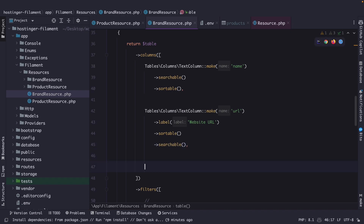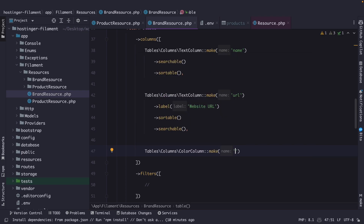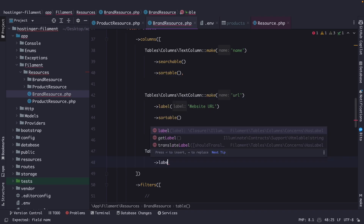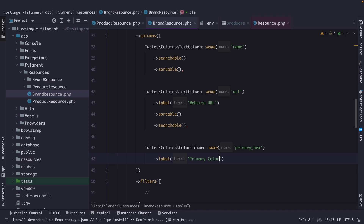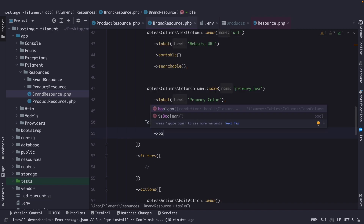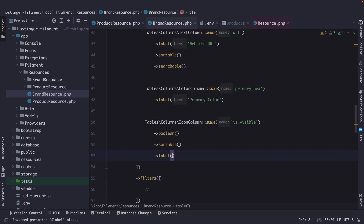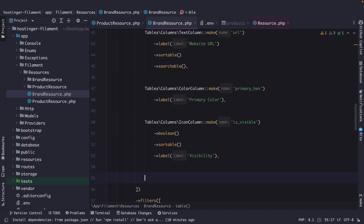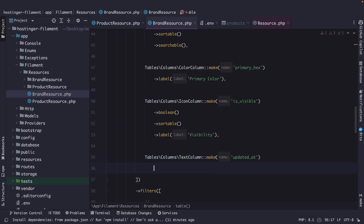Then I want to add a color column to show the primary hex color of a brand, with the column name primary_hex. It has a label to make it clearer — primary color. We have an icon column for is_visible, which is a boolean. It is sortable and has a label of visibility. The final column is a text column for updated_at. Let's chain the date method to it and make it sortable as well.